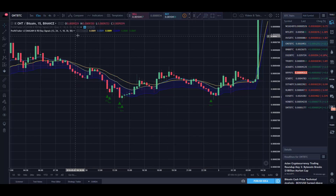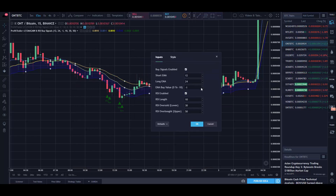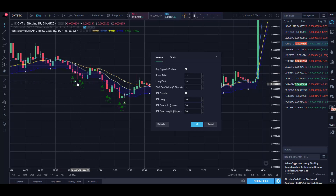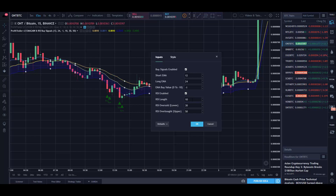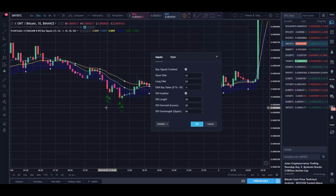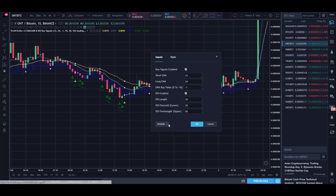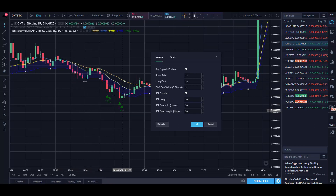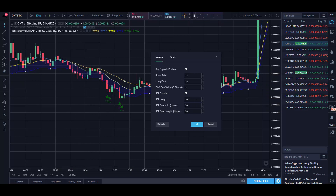Whenever the price crosses over this percentage it'll create a buy signal. I've also added RSI to this indicator. If you disable the RSI you'll see more buy signals because the price is crossing more often, but if you enable RSI the RSI values have to be met as well, giving you more accurate buy signals. With RSI enabled it removes a lot of signals and actually protects you from downturns.